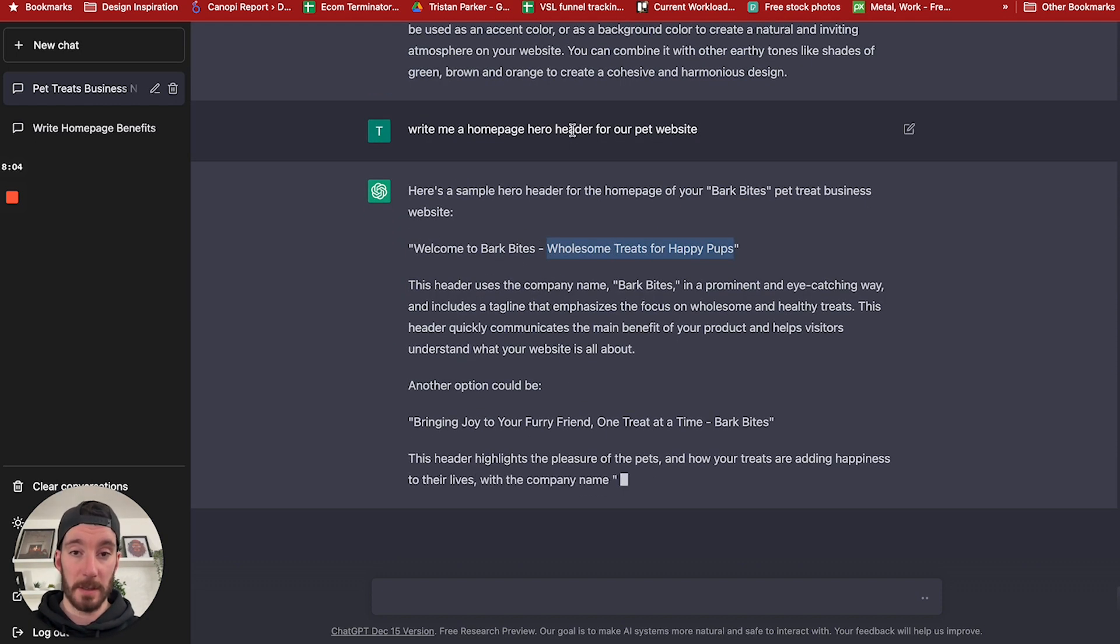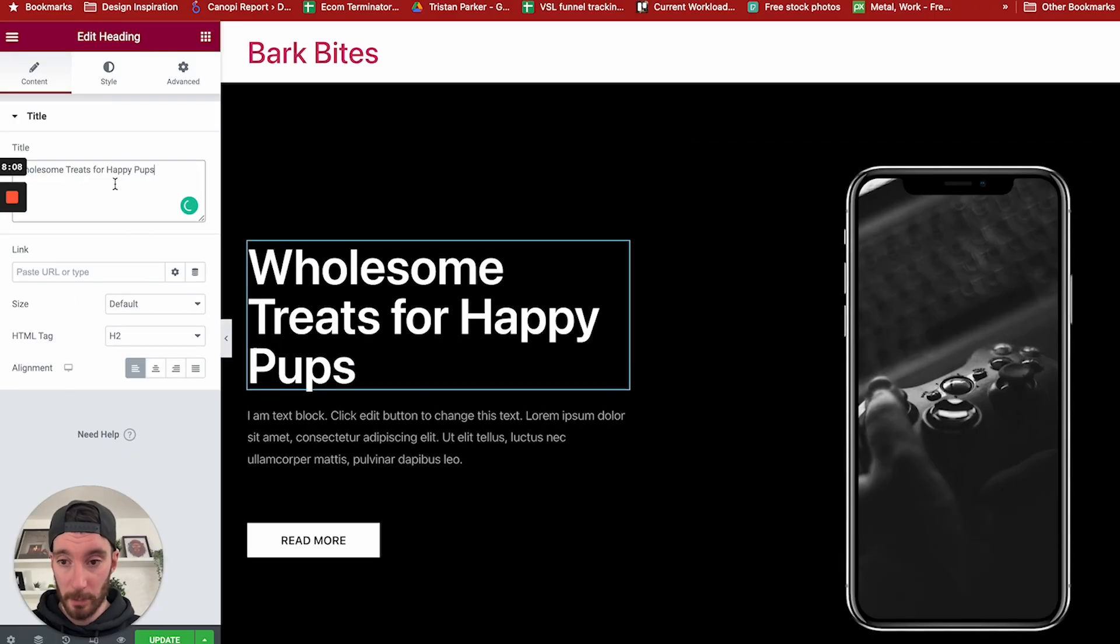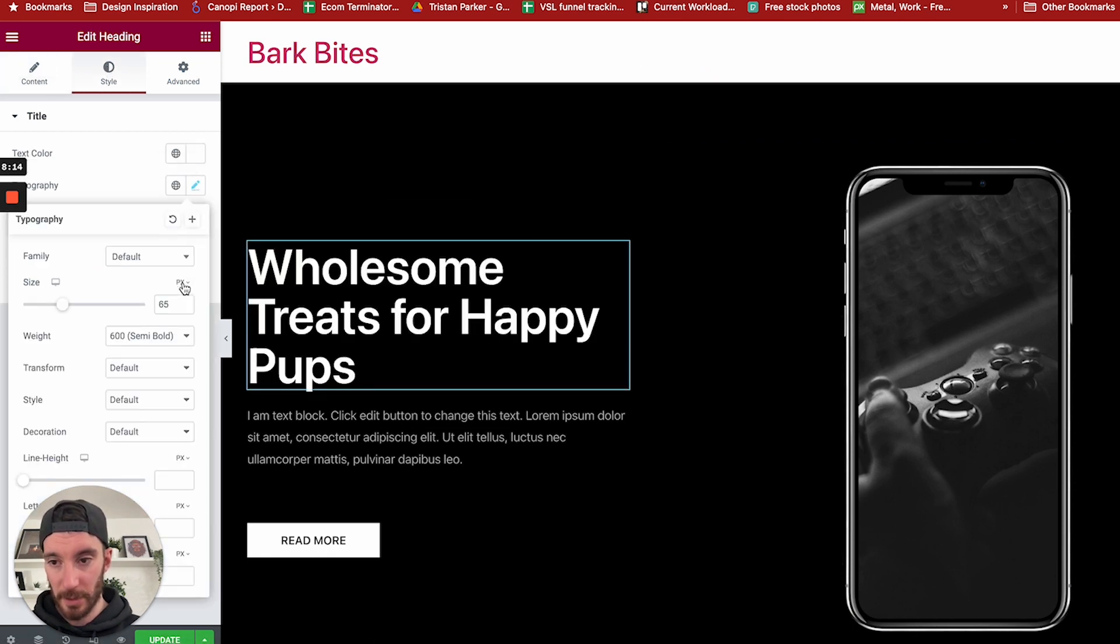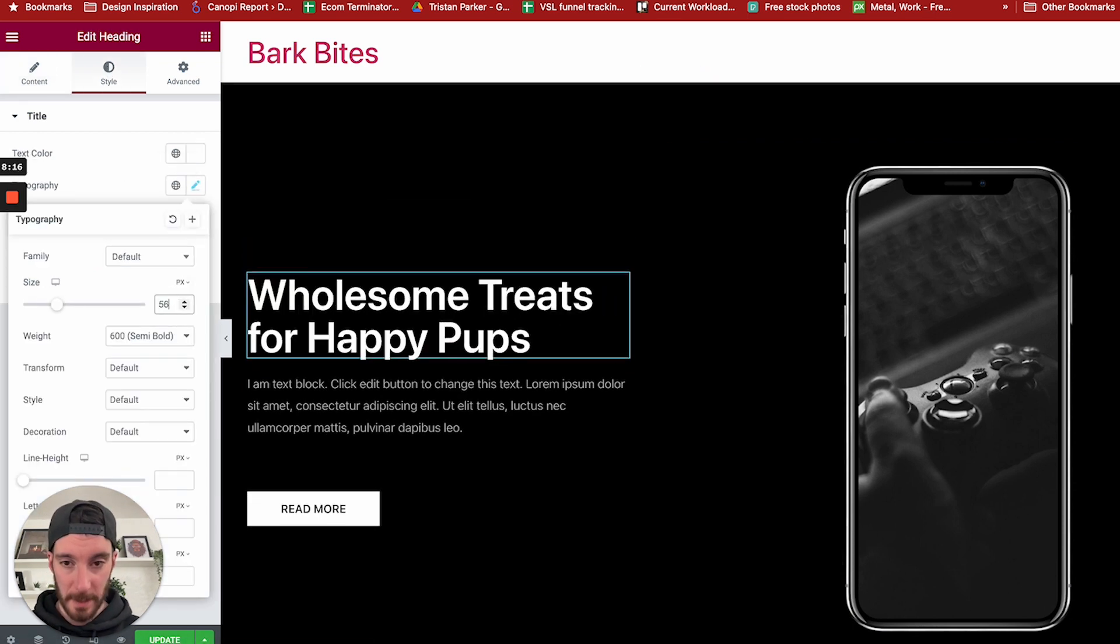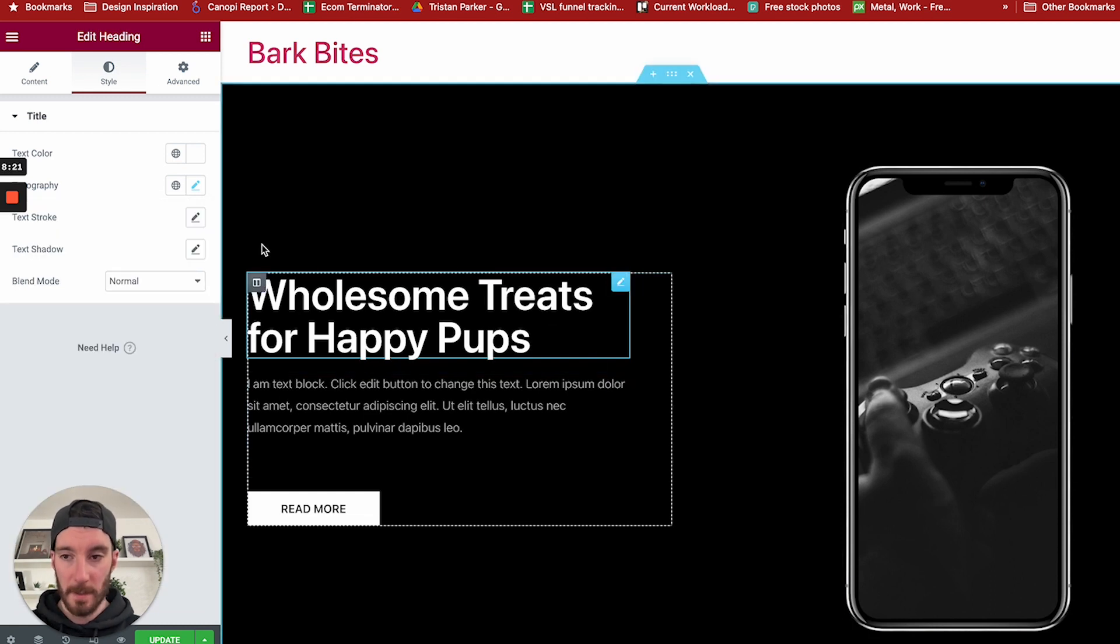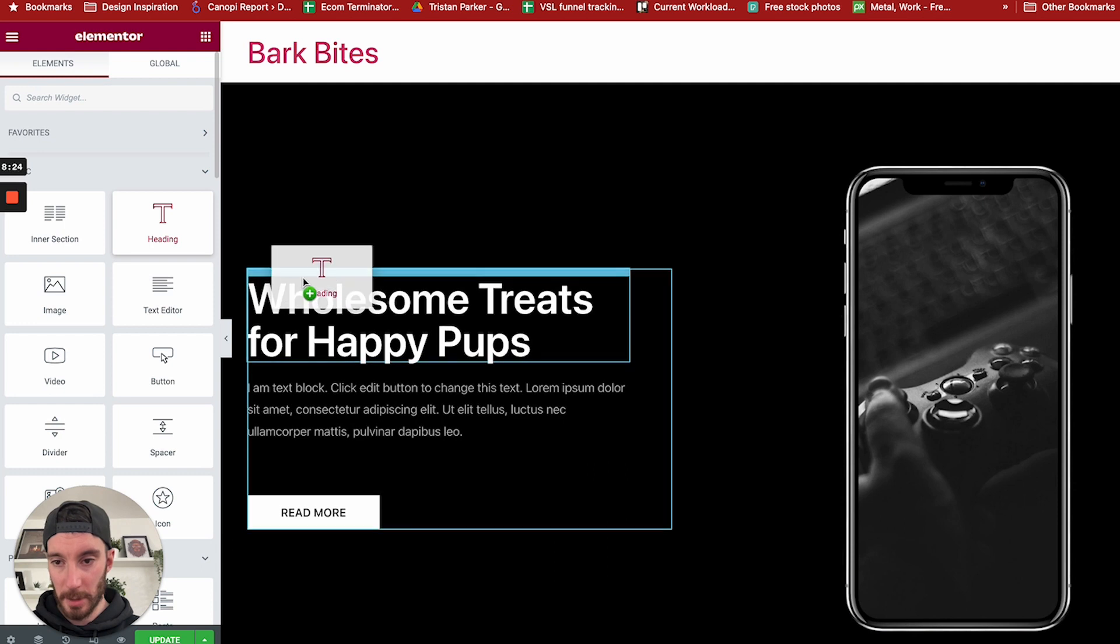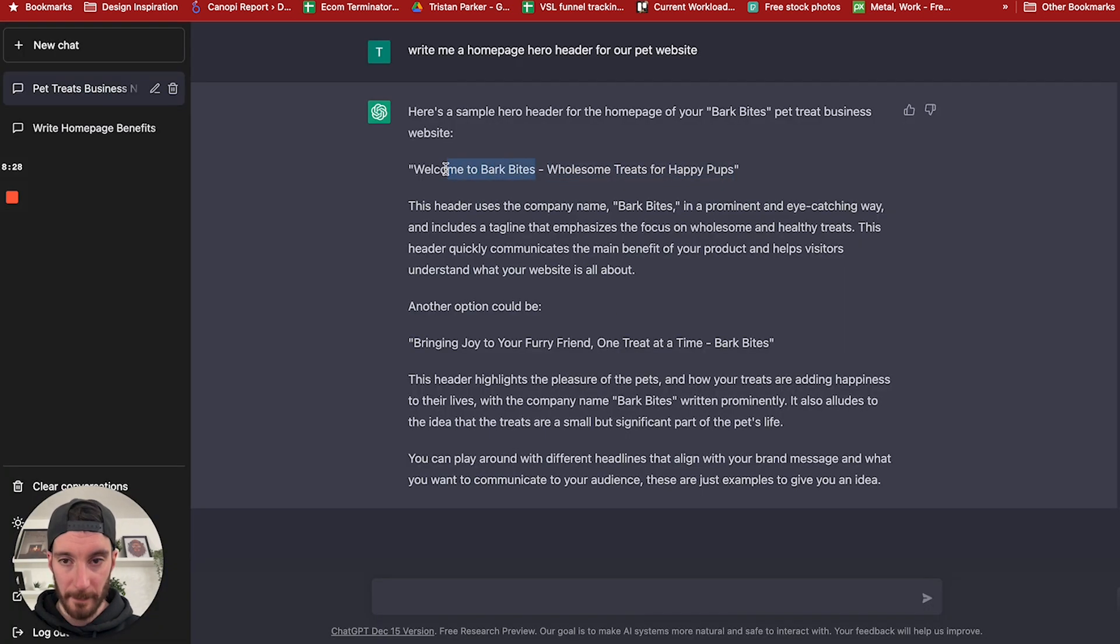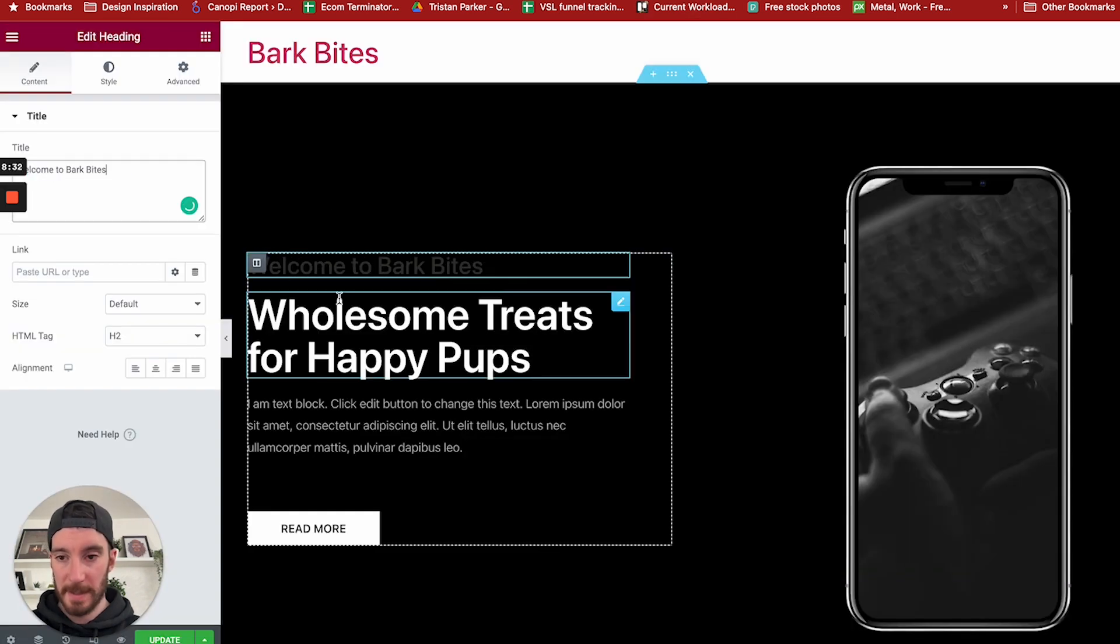We can actually make use of both of these. We can say here is going to be our wholesome treats for happy pups. Style-wise, I'd like that on two lines, so I'm just going to knock the copy down slightly. Wholesome treats for happy pups. Now what I'd like to do as well is I'm just going to add a heading in there. I'm going to take the first part, welcome to Bark Bites. Branded keyword, paste that in there.